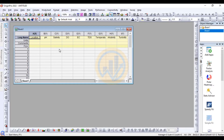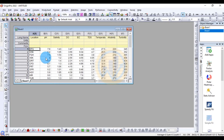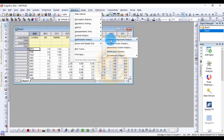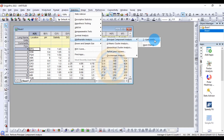Next, go to the Statistics menu, select Multivariate Analysis, and choose the sub-menu for Principal Component Analysis. Then click the last used option to open the PCA dialog in a new tab.